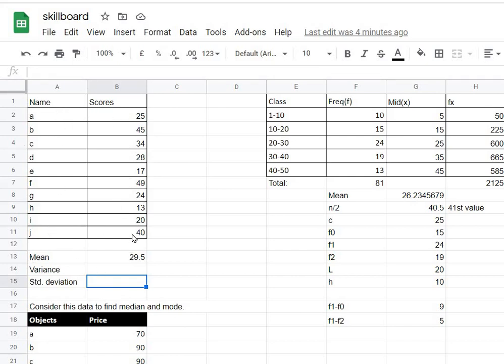Now to understand what variance is, variance is simply a measure of how dispersed the data is, how distributed the data is, like if there are more extreme values or not, if the data differs greatly from the mean or not.